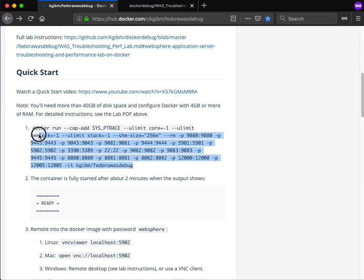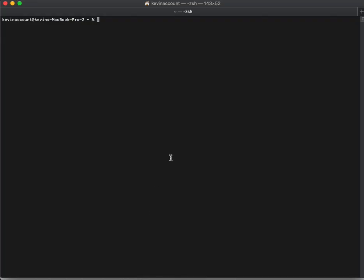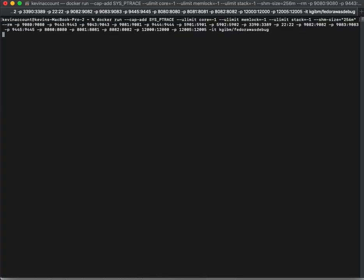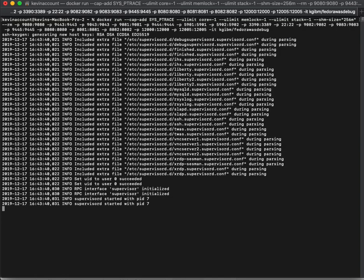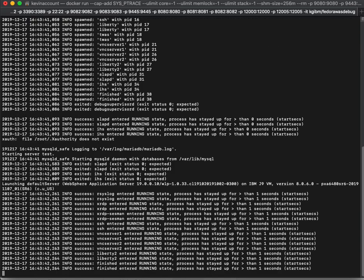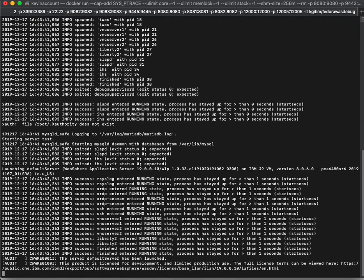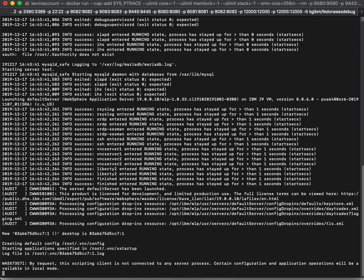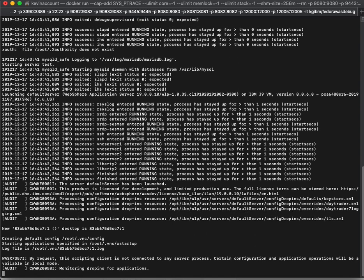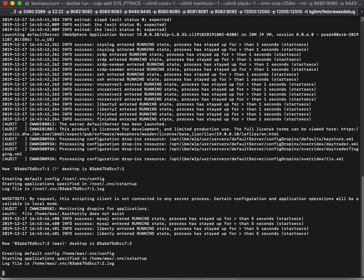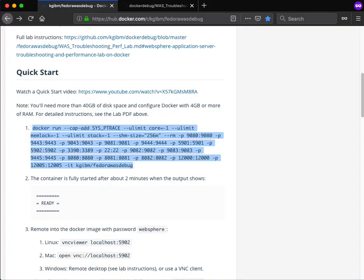So we'll take the first command and copy it. We'll go to a terminal, paste it, and press enter. The first time you do this it'll download the whole lab and then it'll start it. In this case I've downloaded it already. So this will take about two minutes. While that's going, I'll just show a few other things.